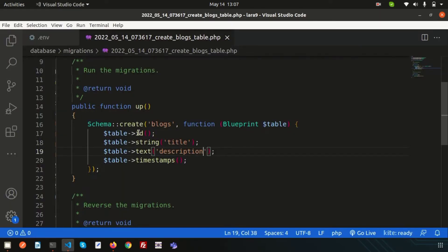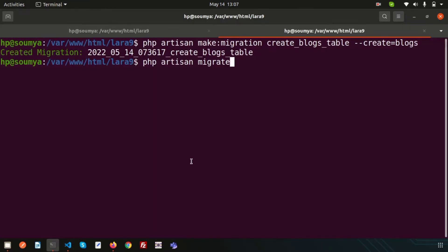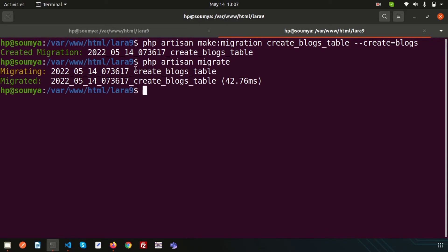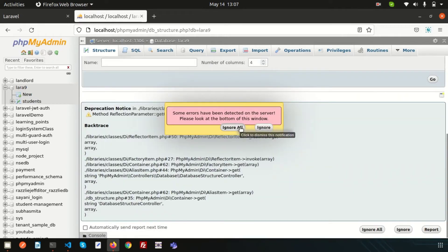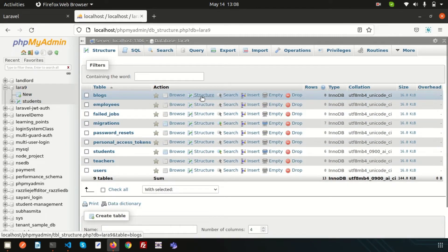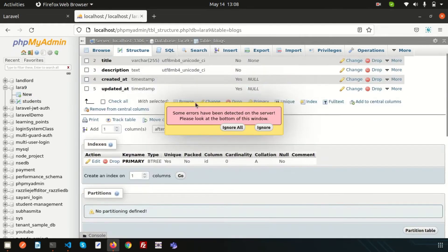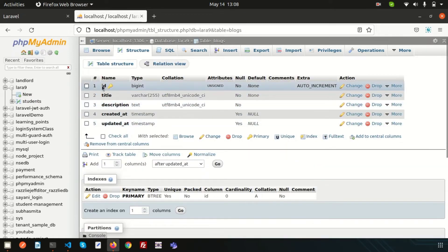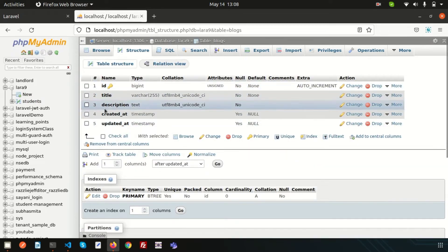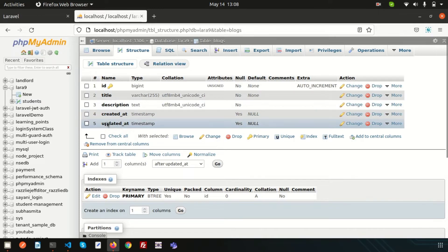Now let's migrate this. Run php artisan migrate. By migrating it will create five columns: id, title, description, created_at, and updated_at. So running php artisan migrate — it is migrated, create_blocks_table. If you just go to the database and refresh, we'll get a new table called blocks table. Go to the structure and you can see there are five columns: id, title, description, created_at, and updated_at.